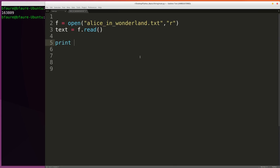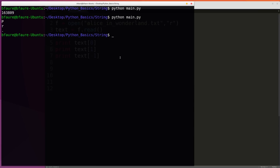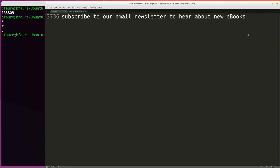The next thing we can do is print out some of the individual characters themselves. We could say print text[0], print text[1], print text[-1]. Recall that this is going to print the first character, this will print the second, and because we're using the negative integer format, this will print the last character. We can see the first character in the book is P, the second character is R, and the last character is a period. Switching over to the actual text, we can see this is correct — the first two characters are PR and the last character is a period.